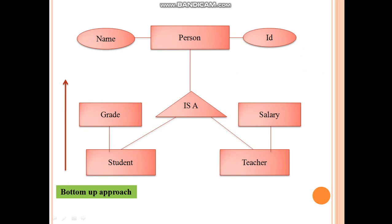So if we combine student and teacher, a new entity called 'person' is created. Generalization is a bottom-up approach — student is a person, teacher is a person. Name and ID are the common attributes, while grade and salary are the unique attributes. This is how generalization works in DBMS.